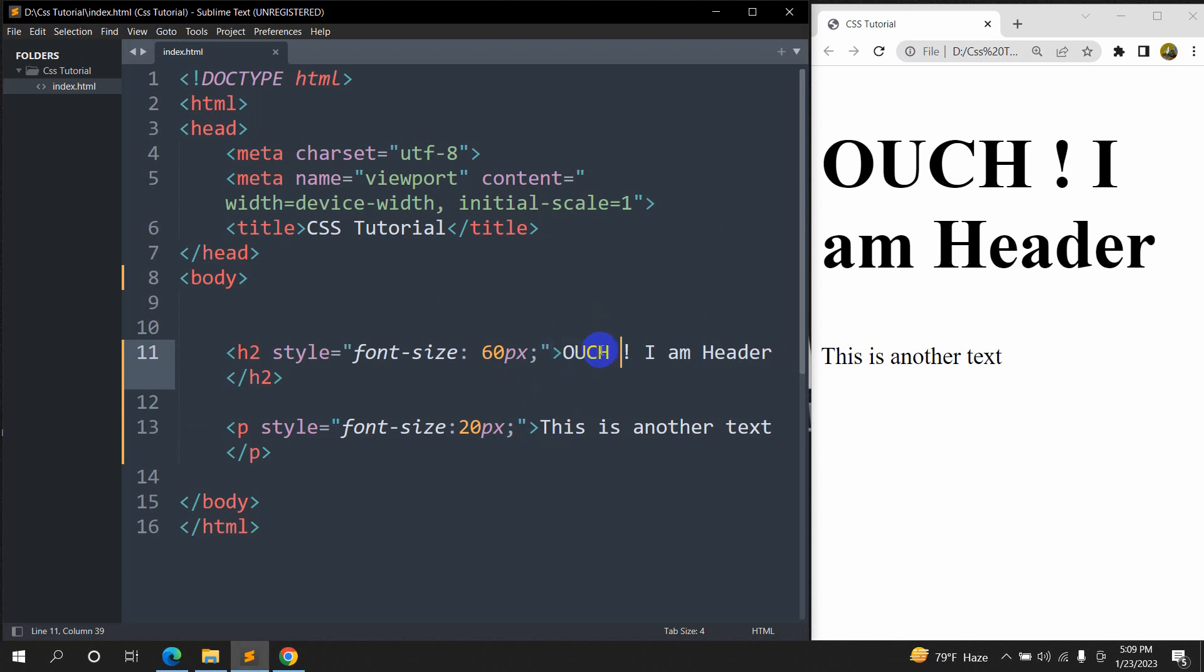So this is how we can change the font size for text in HTML using CSS. So thank you very much for watching. Make sure to subscribe this channel and I will see you in the next tutorial.